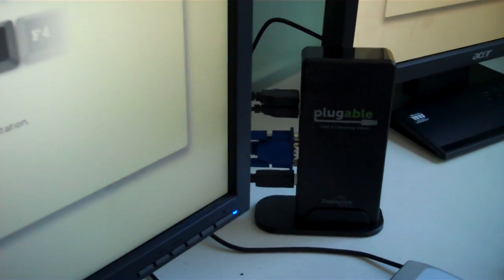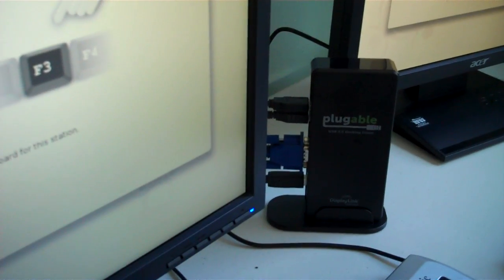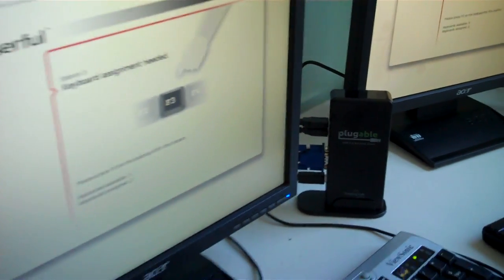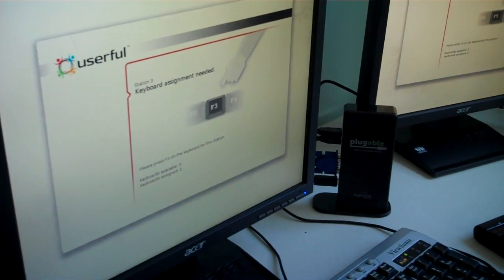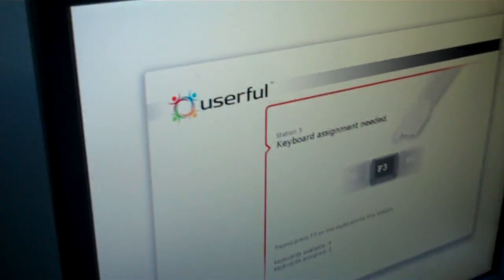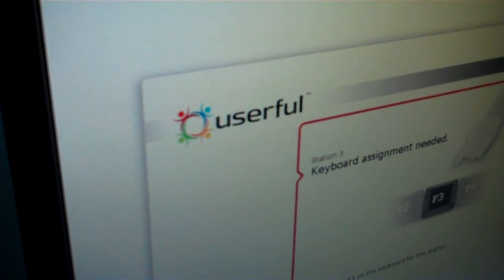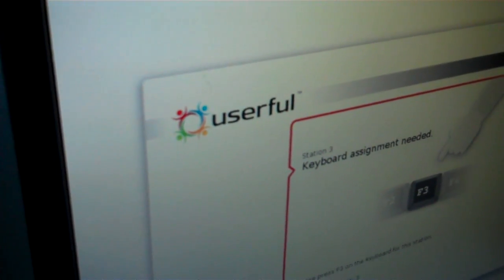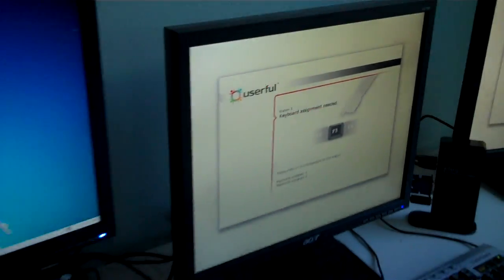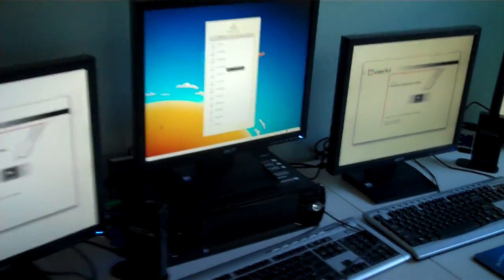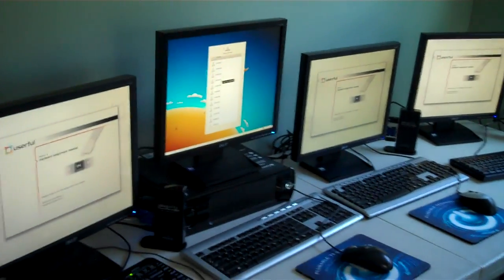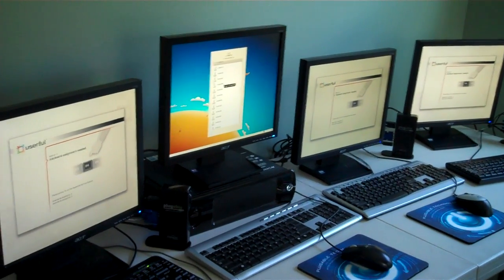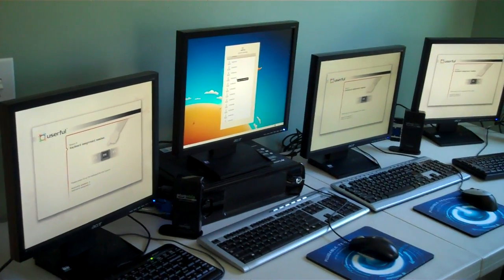So Userful Multi-Seat Linux is a commercial version of Linux where they've added a bunch of great functionality for schools and other types of organizations. They've added the functionality to allow docking stations like the pluggable DC125 to just plug in and instantly bring up a new terminal.